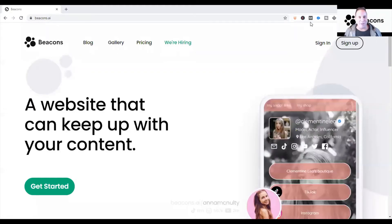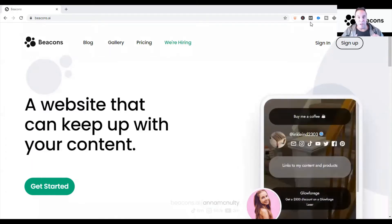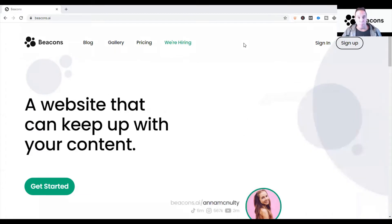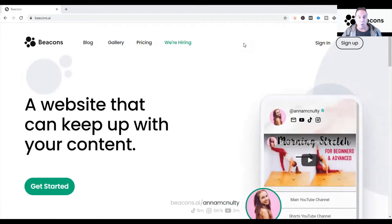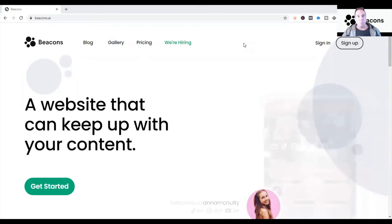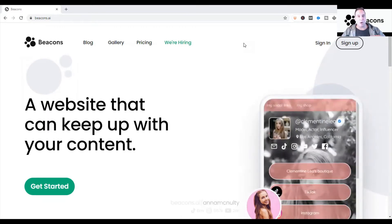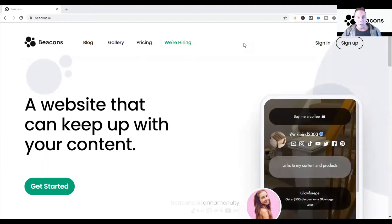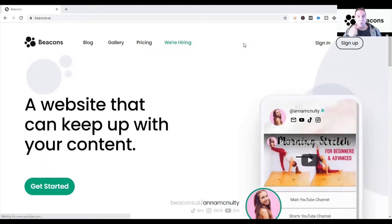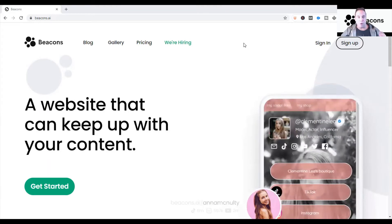Welcome to today's video. I'm going to talk about the Beacons page and getting started. I'm just on the Beacons home page — I'll have the link in the description. Big disclaimer: I don't work for Beacons, I'm just a really big fan. I've been online since 2017, and when a tool comes along that I really like and think will help creators and entrepreneurs and influencers, I'm happy to share.